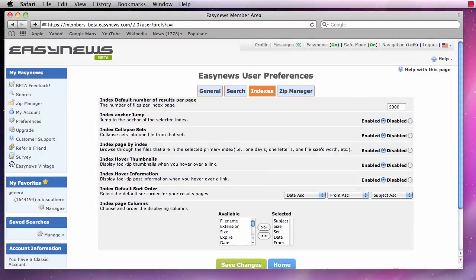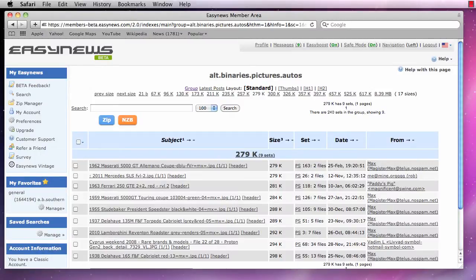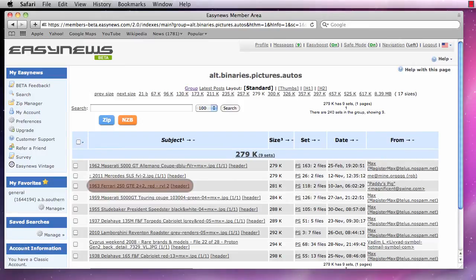Moving on to the next option, we see collapse sets. Enabling this option will display files with multiple parts as one single link in our index search results.